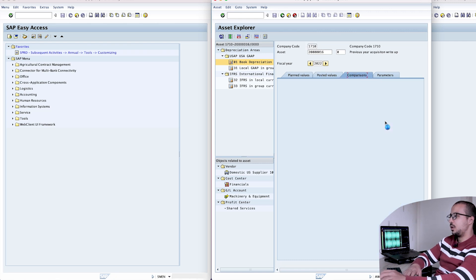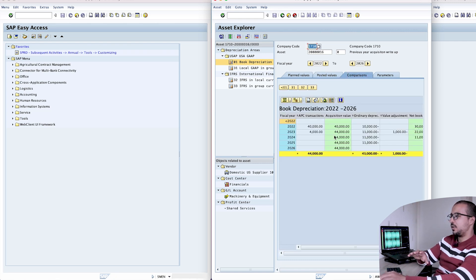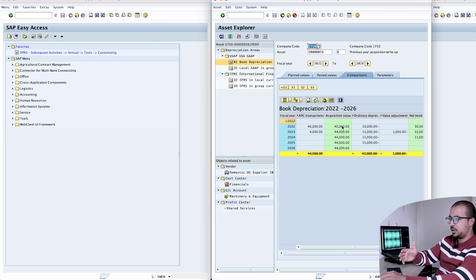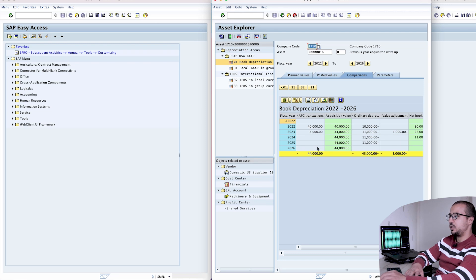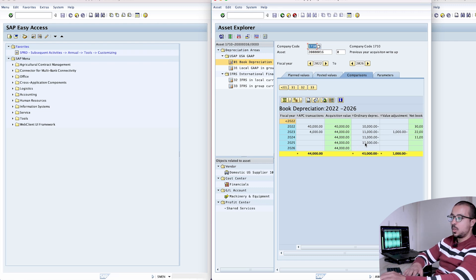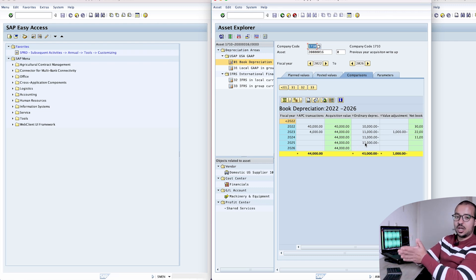In the comparison view, we have planned depreciation of 11,000 because the total acquisition value is 44,000 over four years, giving 11,000 per year. We can see 10,000 posted in 2022, then 11,000, 11,000, 11,000, with the asset fully depreciated by 2025. Now we realized the asset should actually be depreciated over eight years, not four.